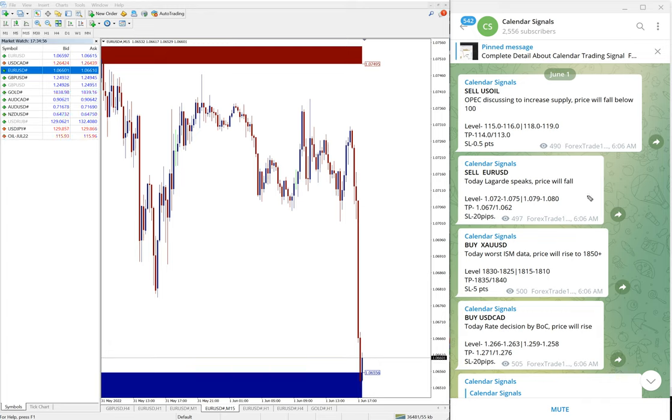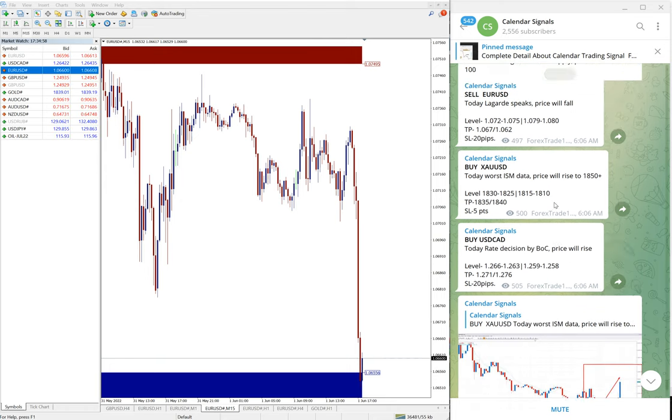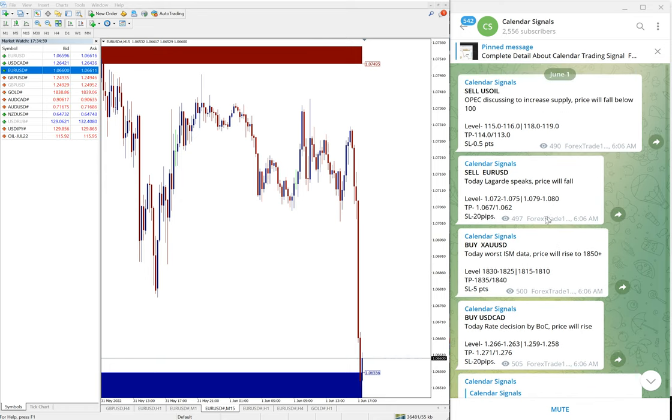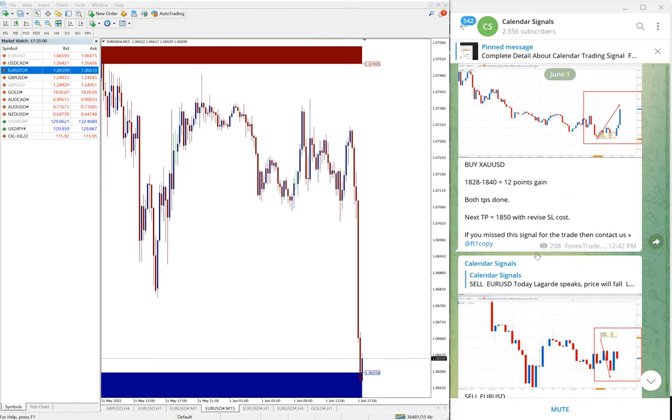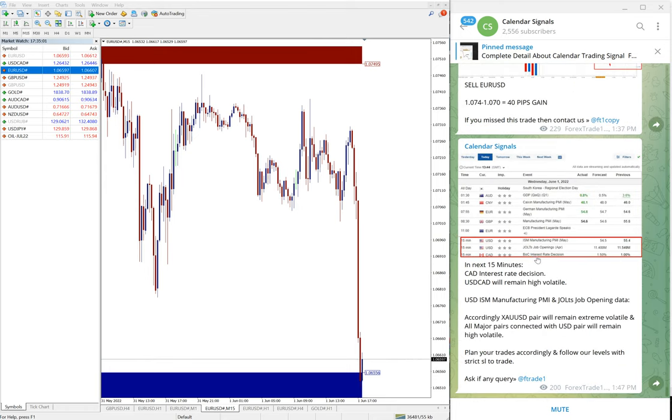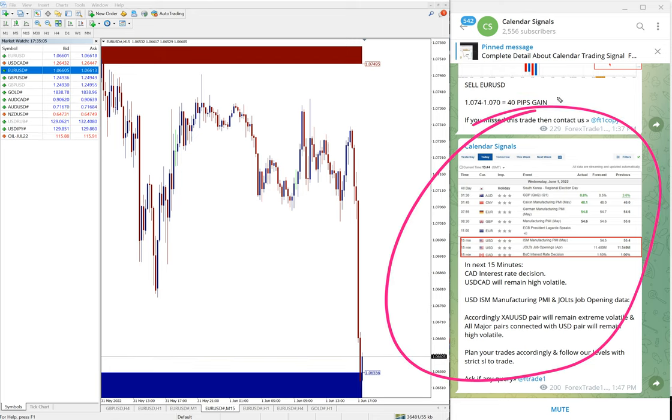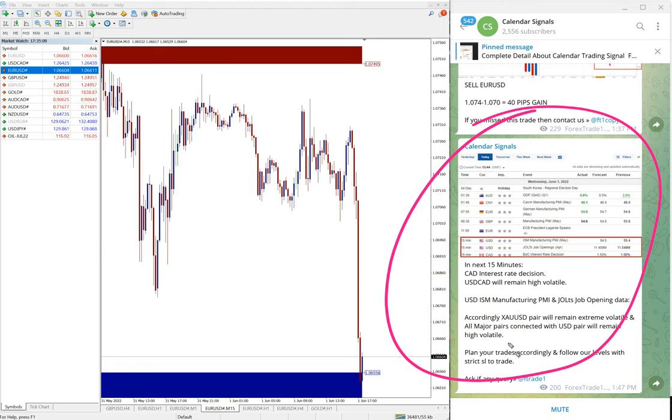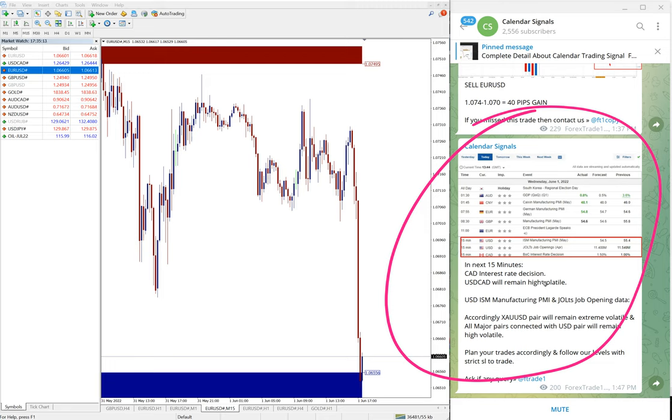Apart from this, you can see today's data also we have posted. Based on this, there will be highly, you will find USD/CAD will be highly volatile today.